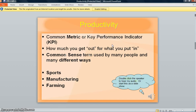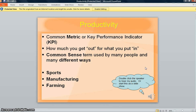These are kind of large files, so they take a while to open. On this very first slide, I tried to put a little instruction — you can see in this little cloud: I have double-clicked the speaker to hear my audio, or start this as a slideshow. So there are two different ways you can go about watching this presentation.